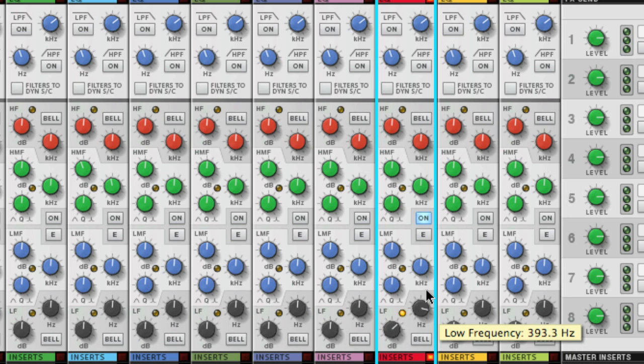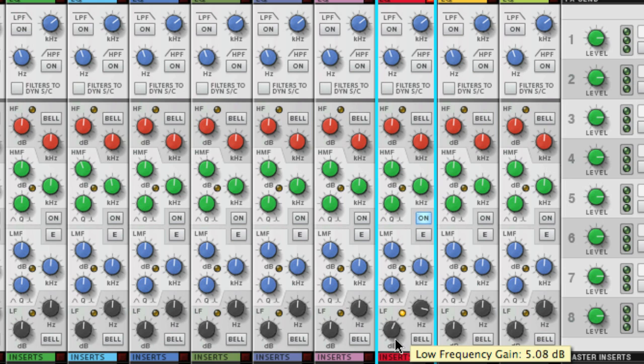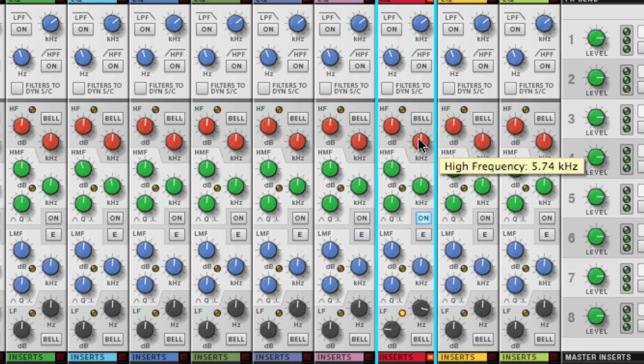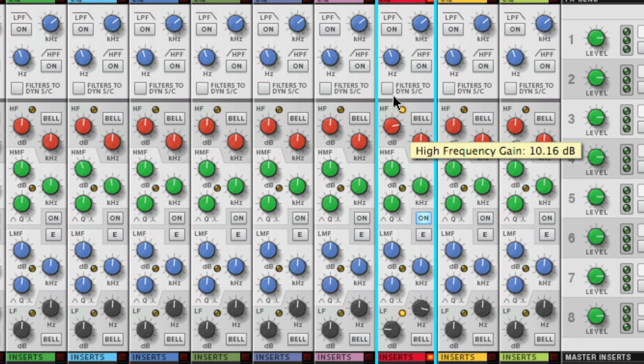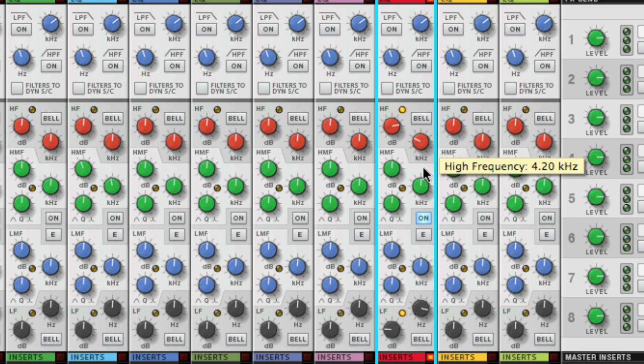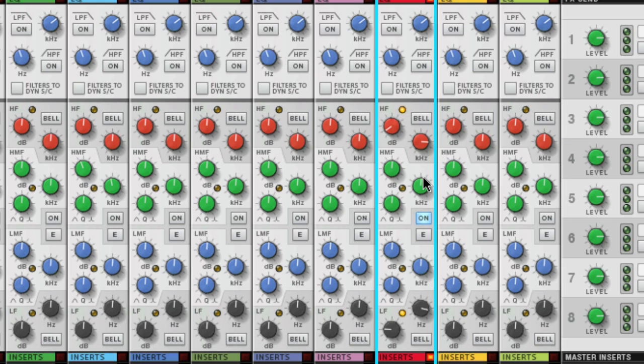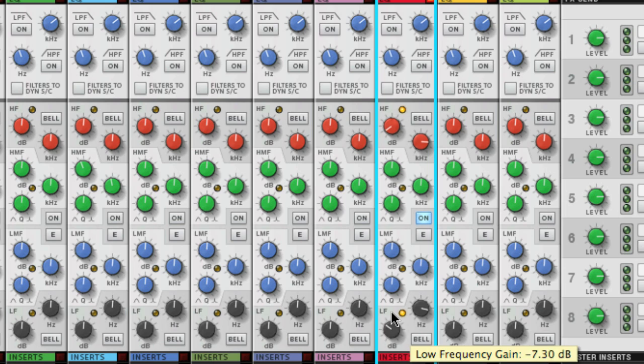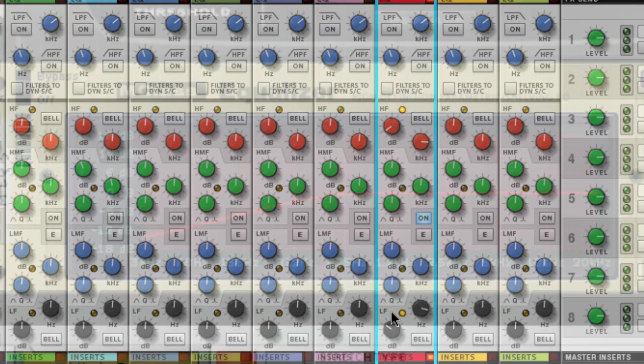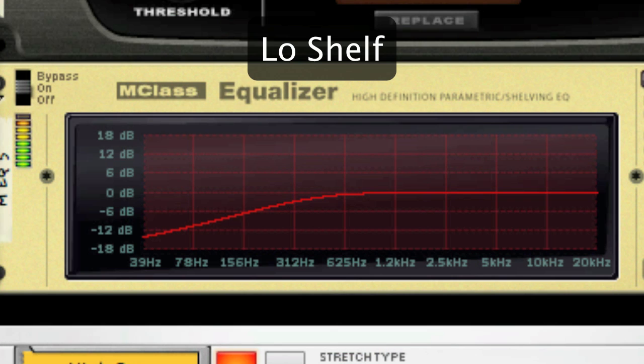To the left of center is cut and to the right is boost. Shelving EQs are good for adding or cutting a little more top end or low end and if you use an analogy of a paint brush this would be a wide brush. I'll discuss the bell and E buttons in a moment. Graphically it would look a bit like this.